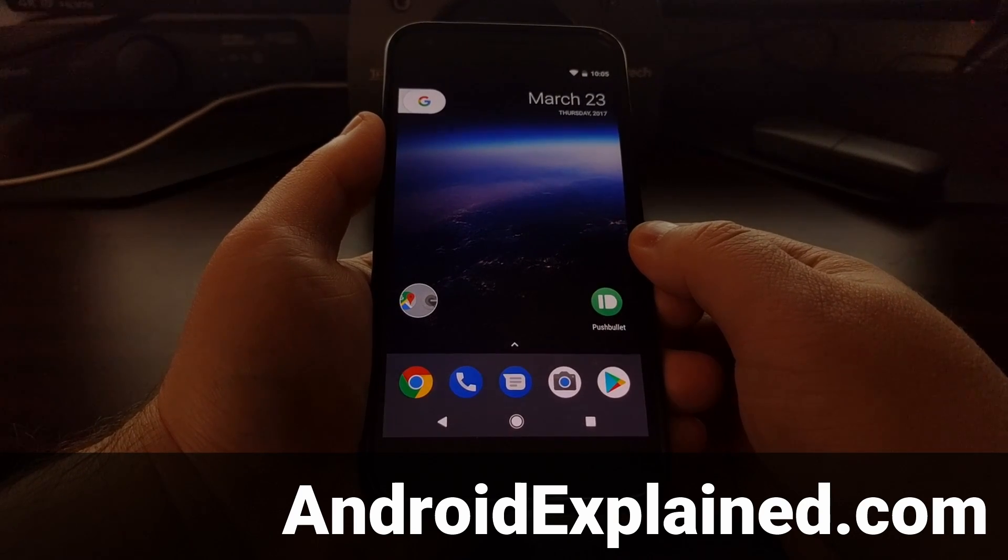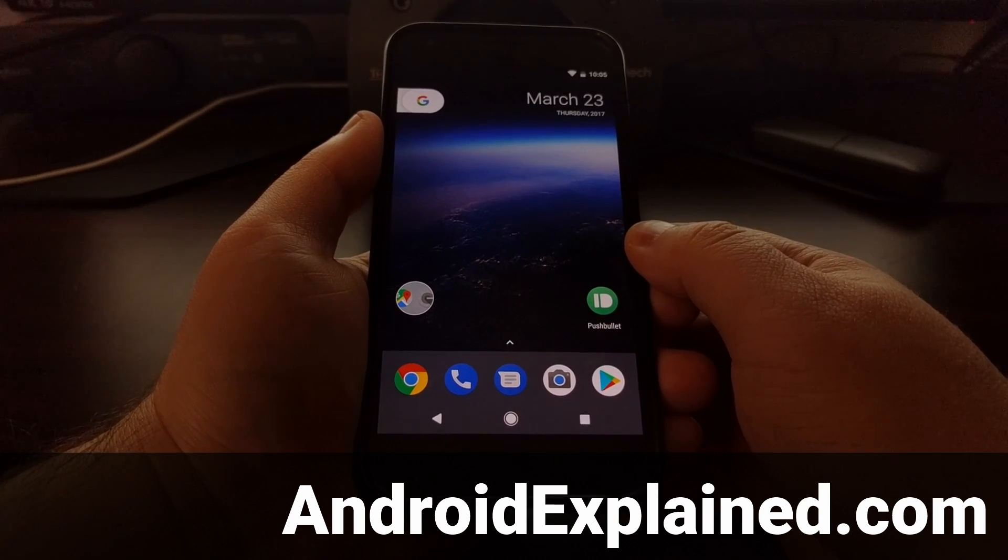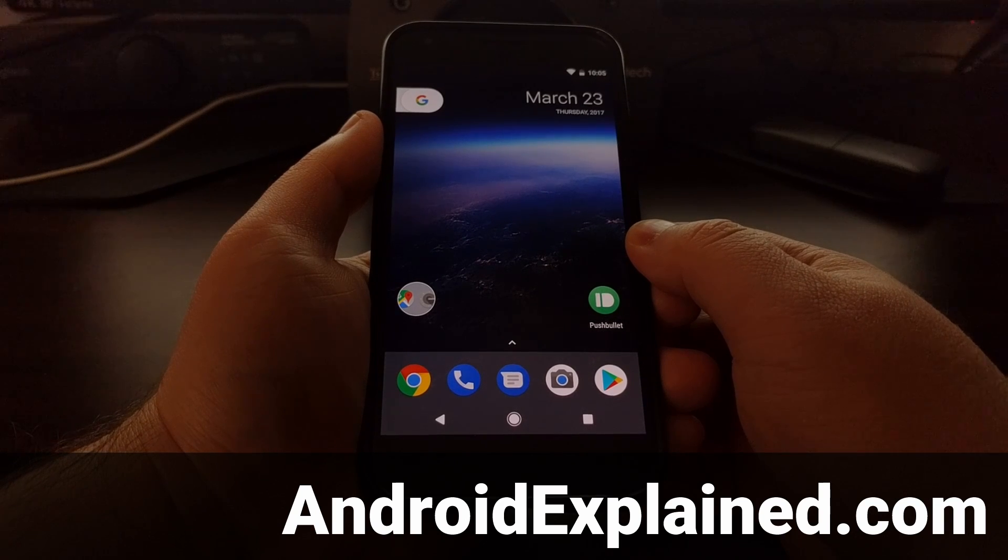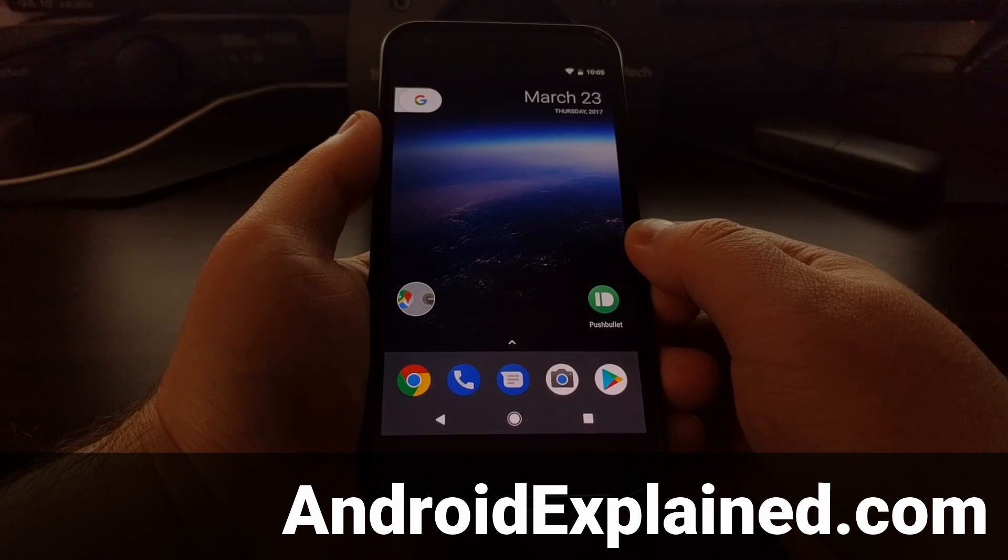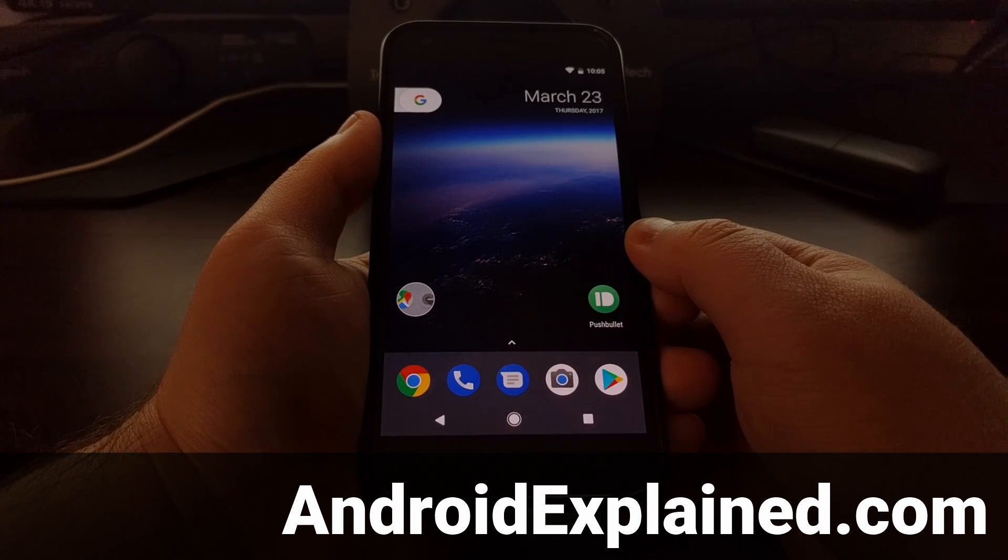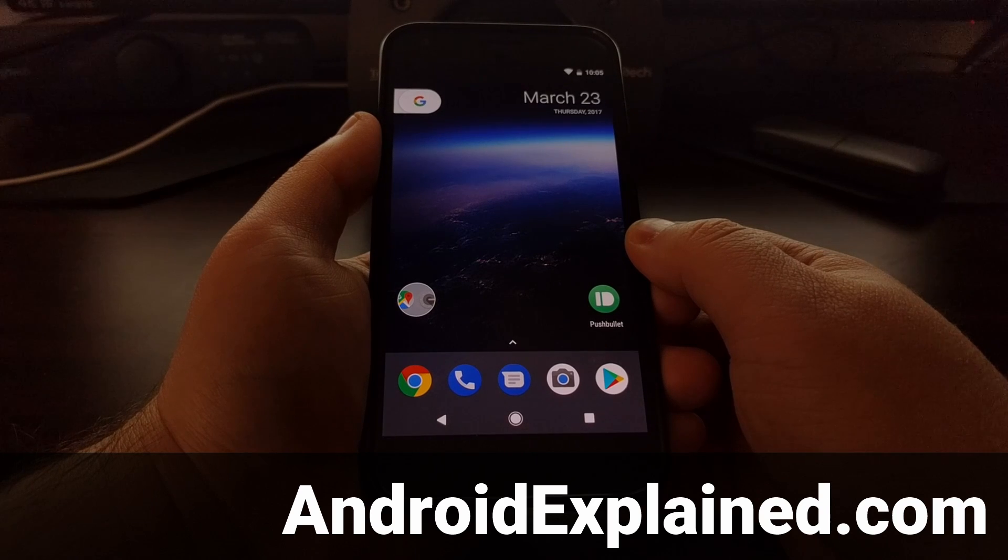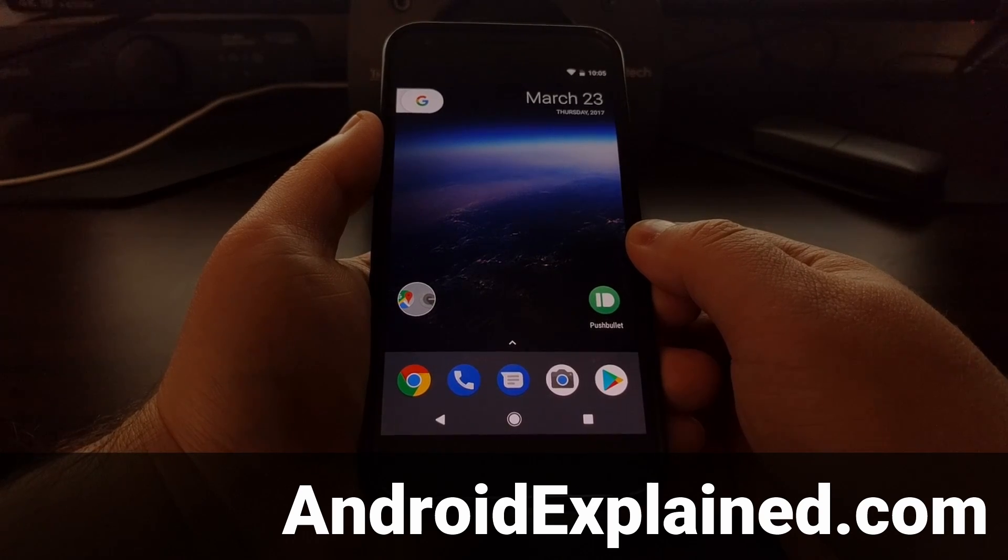Now that we have Android O installed on our device, I want to show you some of the new features that should be coming with this official update.